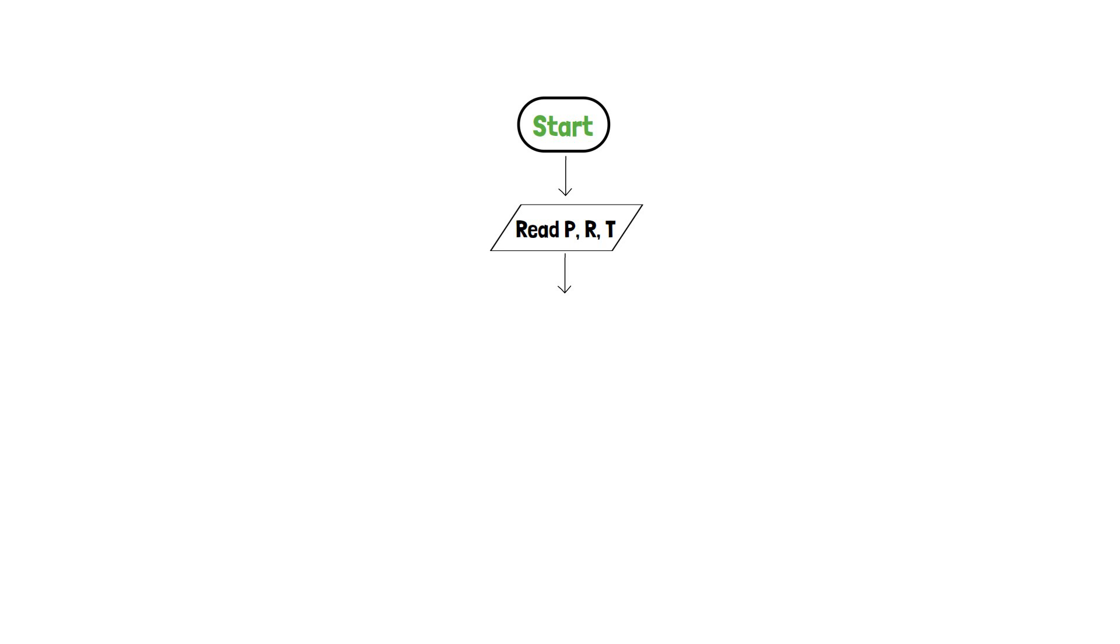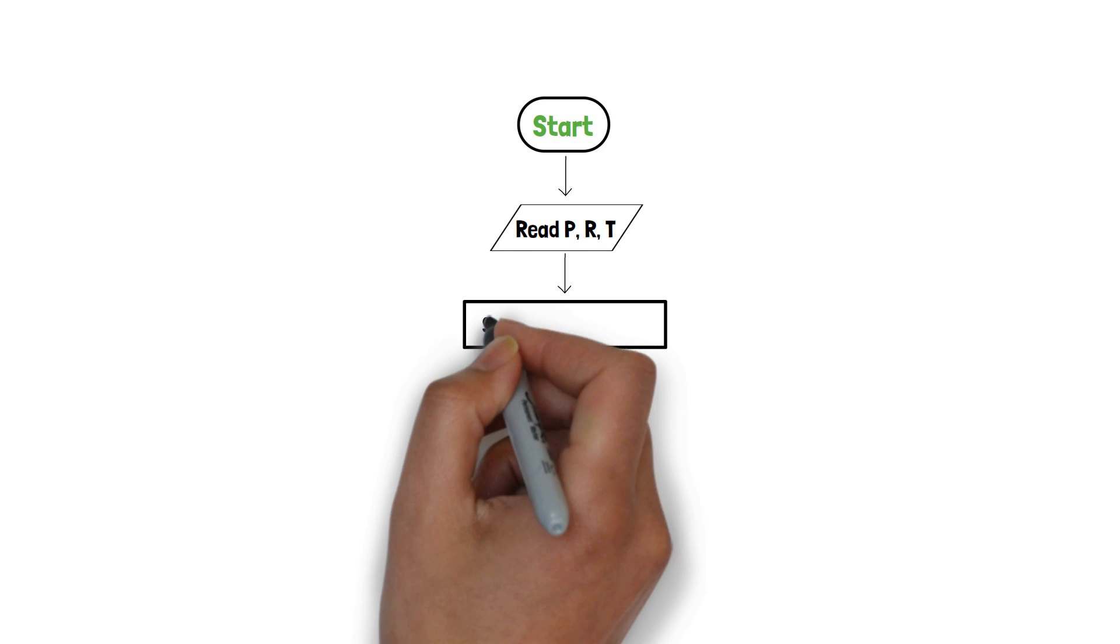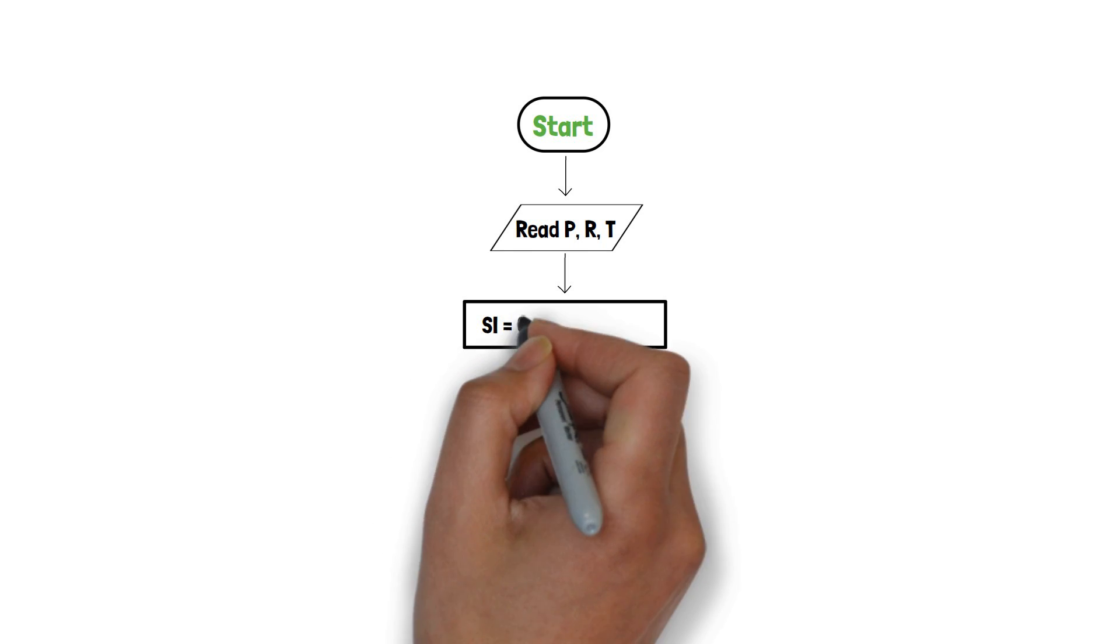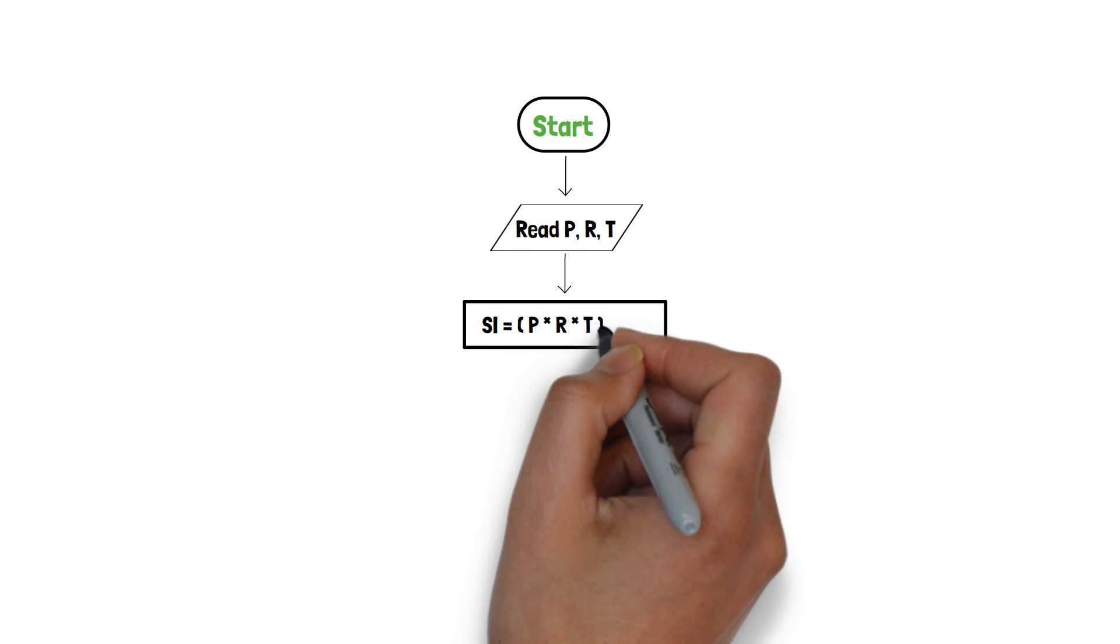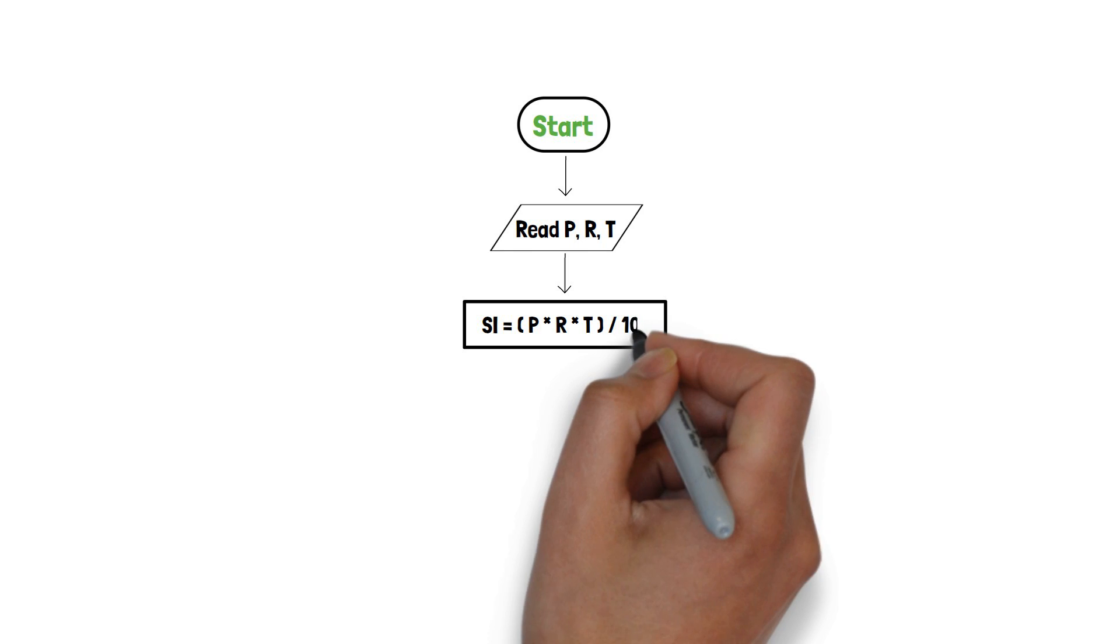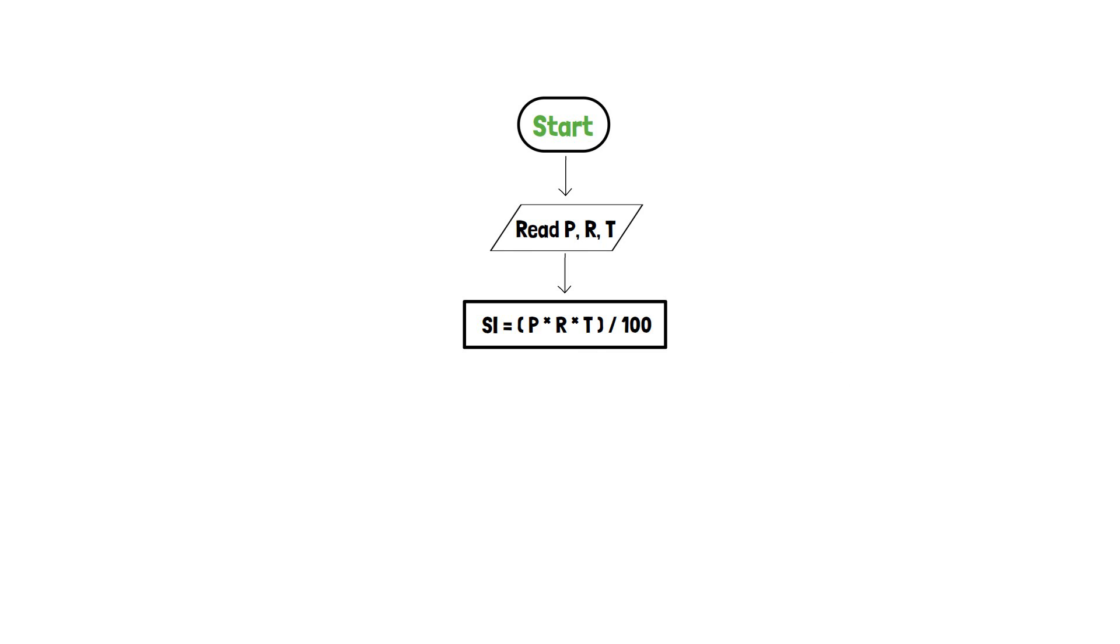Since this is an arithmetic operation, we will require a process box to indicate the implemented logic. That is, si is equal to p into r into t upon 100.